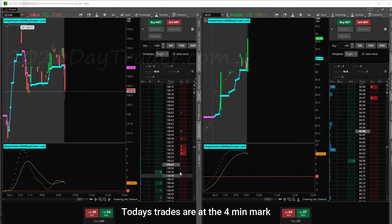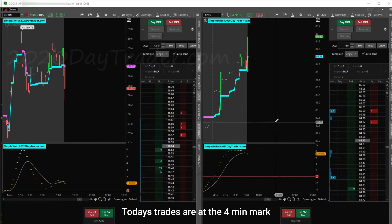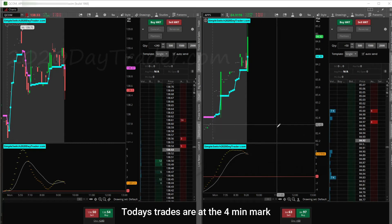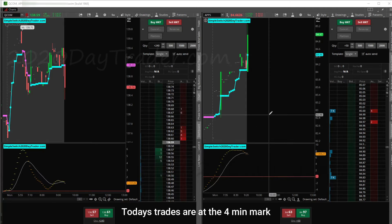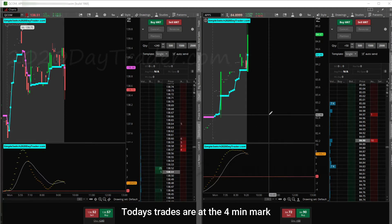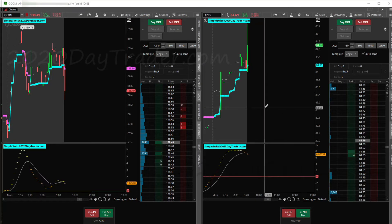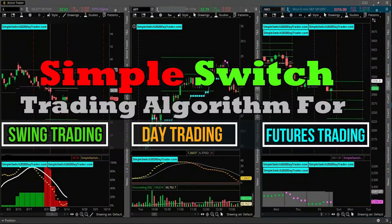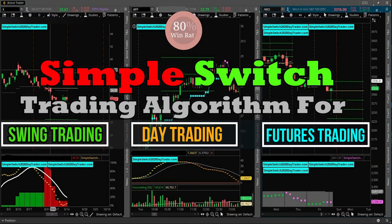I'm trading with Thinkorswim — that's the platform you see on the screen. You've got my two windows on futures trading, and it'll be Thinkorswim throughout. You'll see that I trade futures and the equities market. I trade based off of my algorithm, the Simple Switch Algorithm, and it's got different settings — same algo, but different settings for the futures market, for the equities market, and for different types of trading.